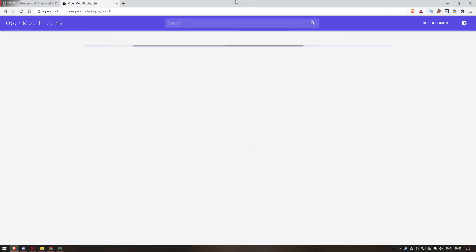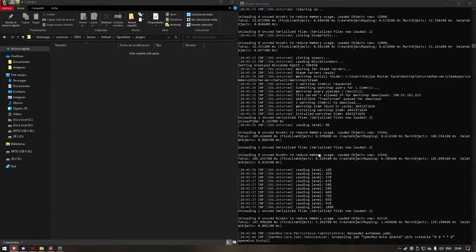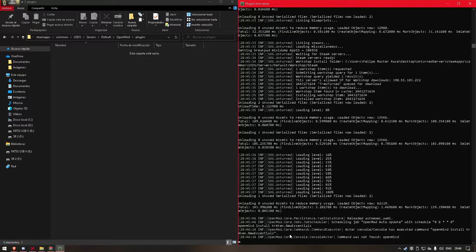Here we can search plugins. Let's install this one. Let's copy the package ID and do: OpenMod install, and then the package ID.